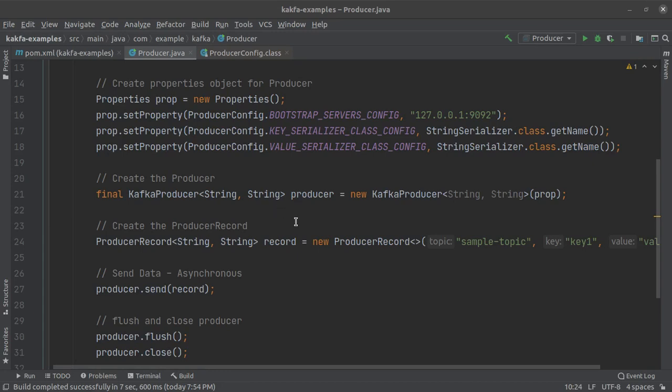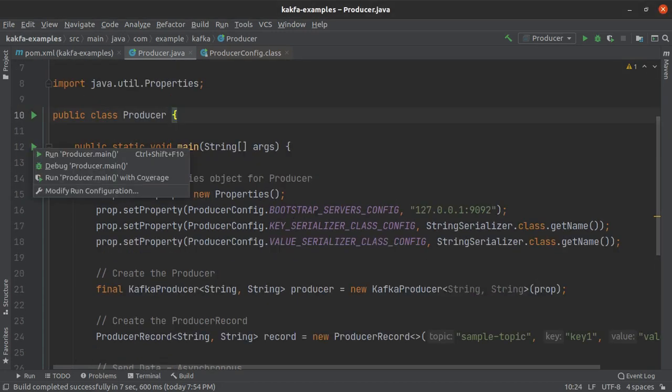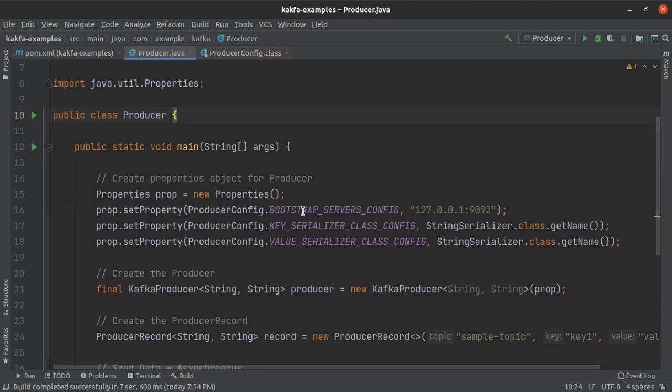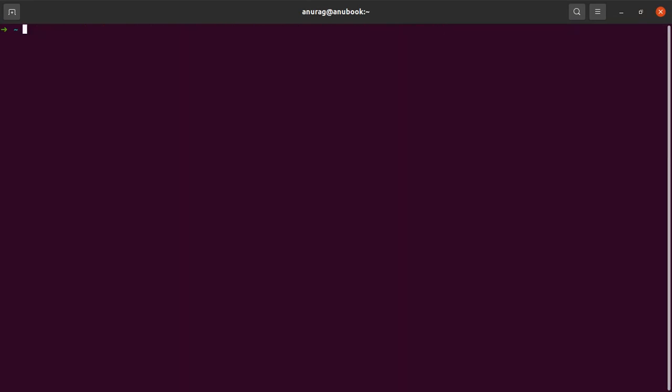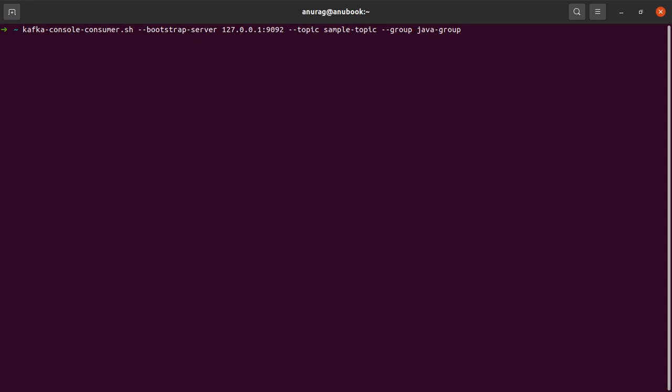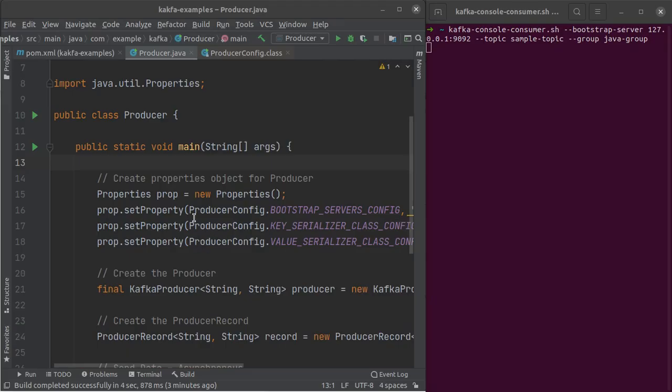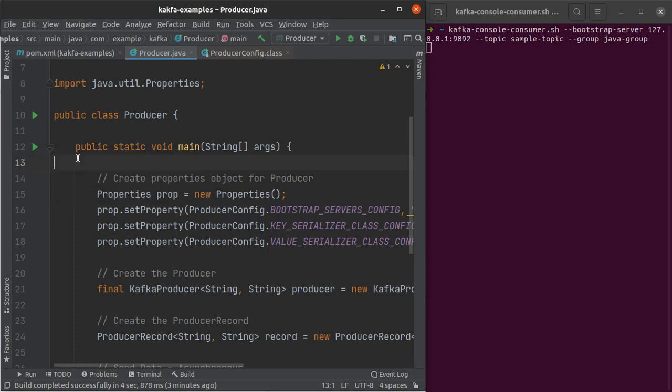The only thing that remains to be done now is running this program. But just before that, we are going to launch a Kafka console consumer which will consume from this sample topic that we just created. And why do we need this? Well, we just need this as a kind of a verification mechanism to verify whether our messages are actually getting written into the sample topic or not. So let me hit enter and the console consumer is ready. So let's see what happens when we try to run our producer.